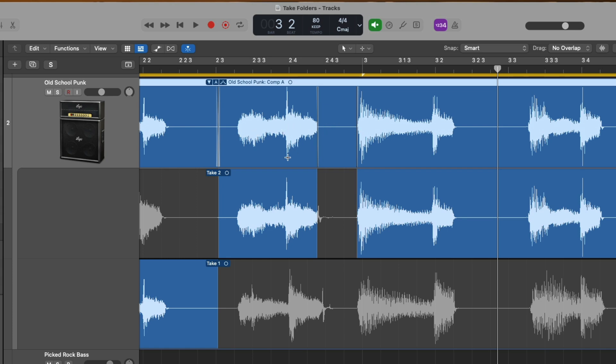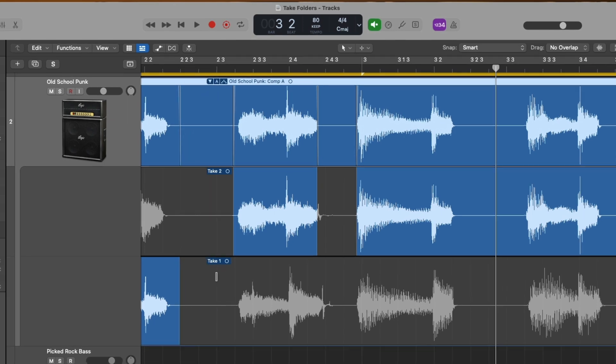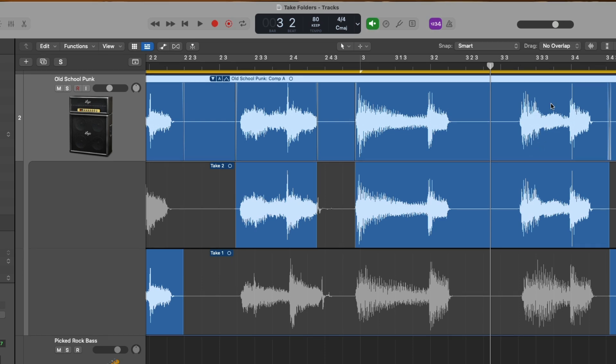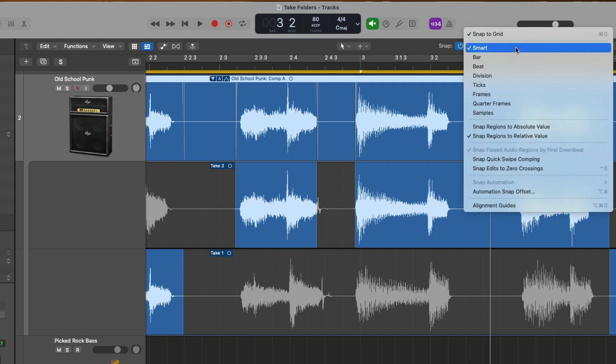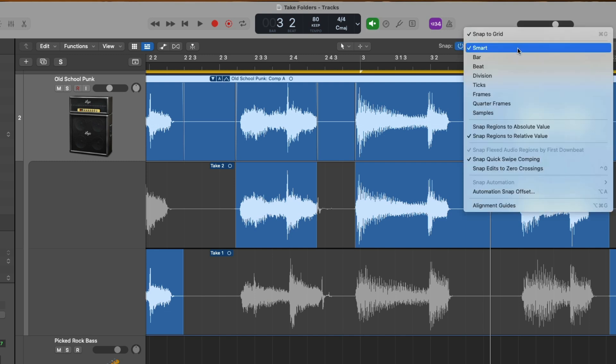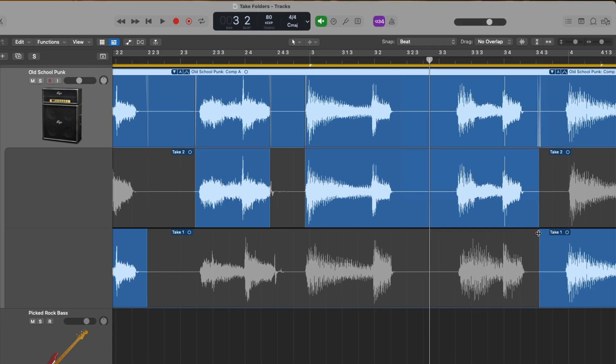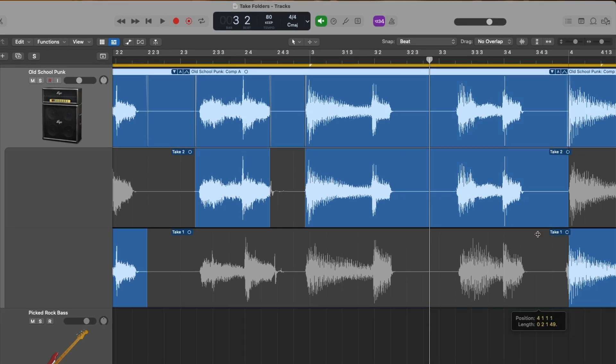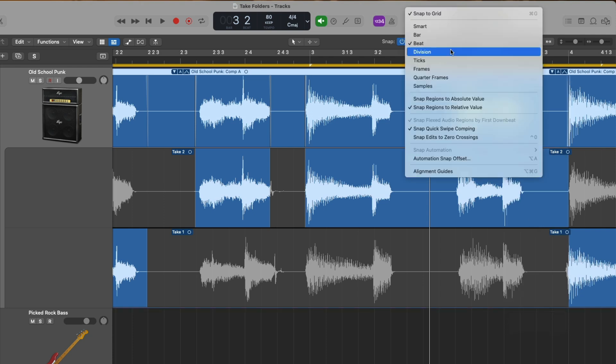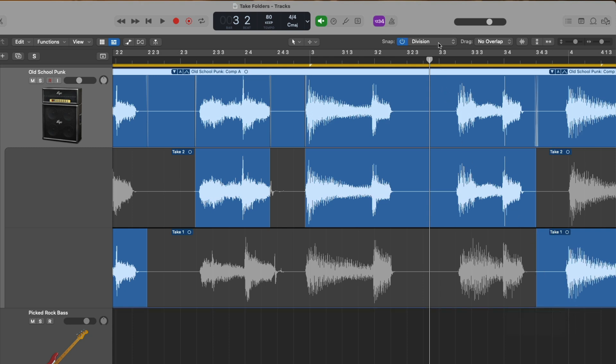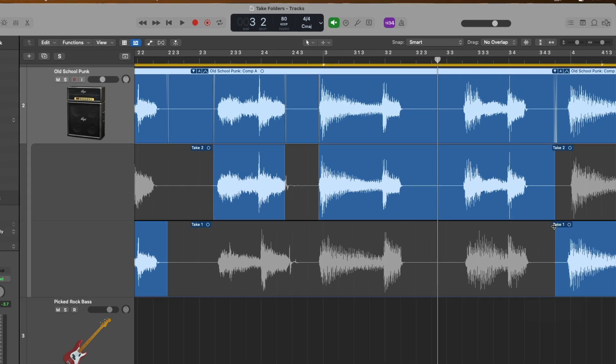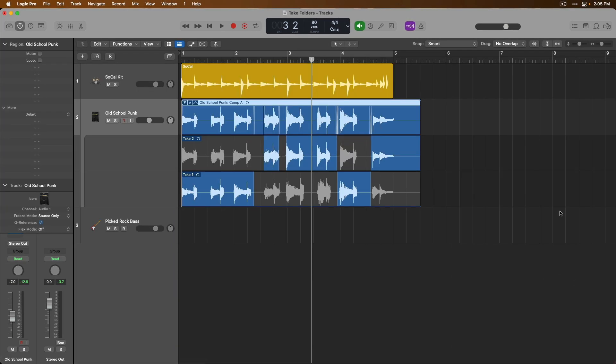Also, if we hold shift, hover our mouse over a boundary of a selection and drag, we can also eliminate that portion of a take from our comp. Harkening back to the video about snap and drag features when working with regions, if we go up to the snap drop down, we can also have our quick swipe comping edits snap to the grid. So if we select this and maybe I'll set from smart to that of beat, let's adjust this boundary. Look at that. Go back up, go to division. And we can see some snapping action there. There's so much action going on in our take folder and all we have to do is just click and swipe across the sections that we want. We don't have to add fades. We don't have to chop up regions and move them around. The take folder and quick swipe comping system in Logic Pro is truly a beautiful thing.